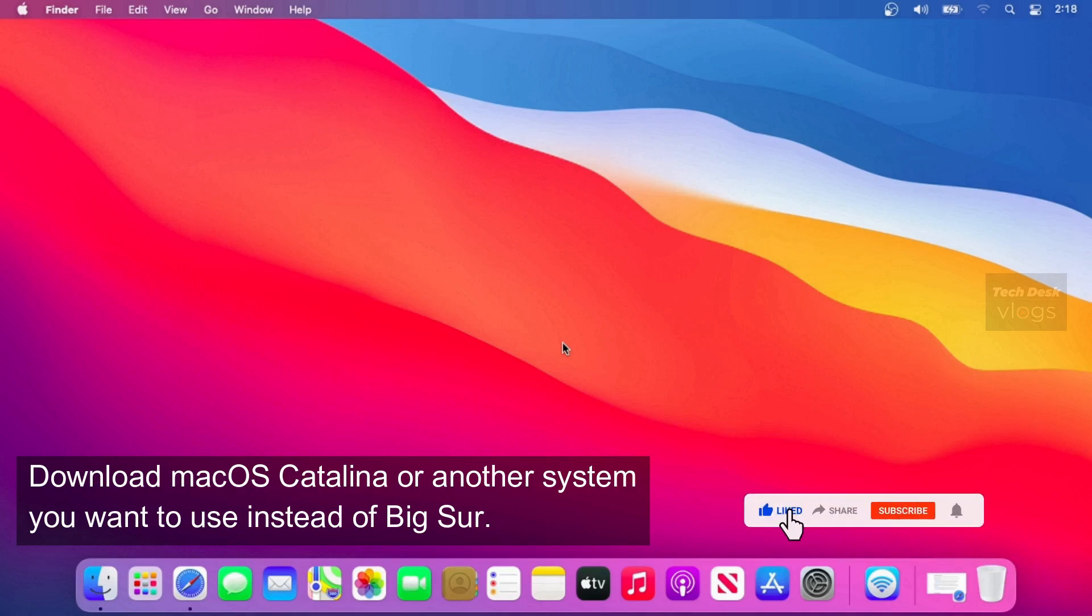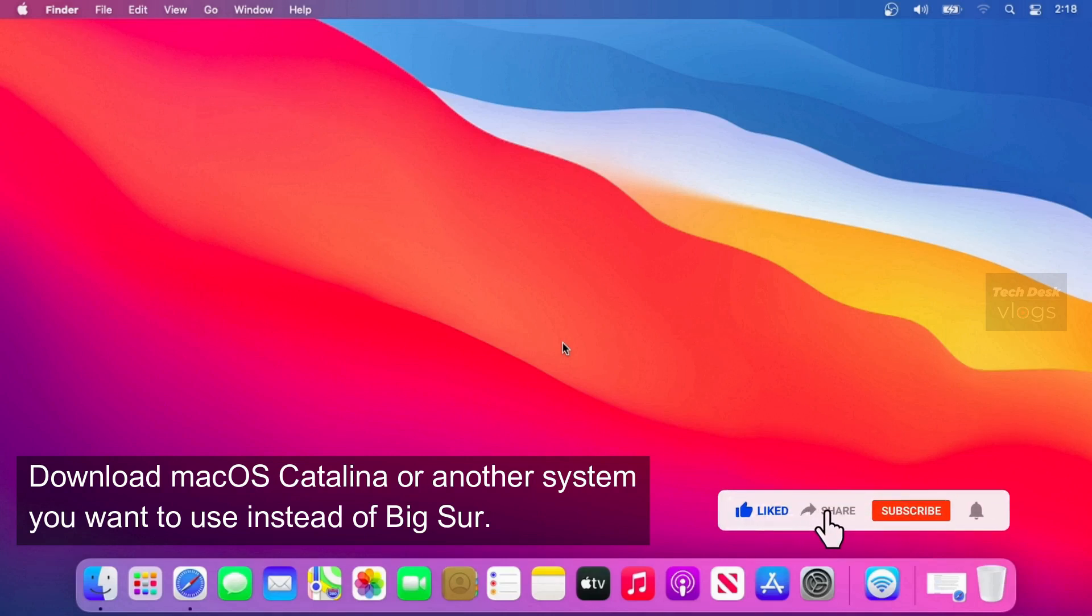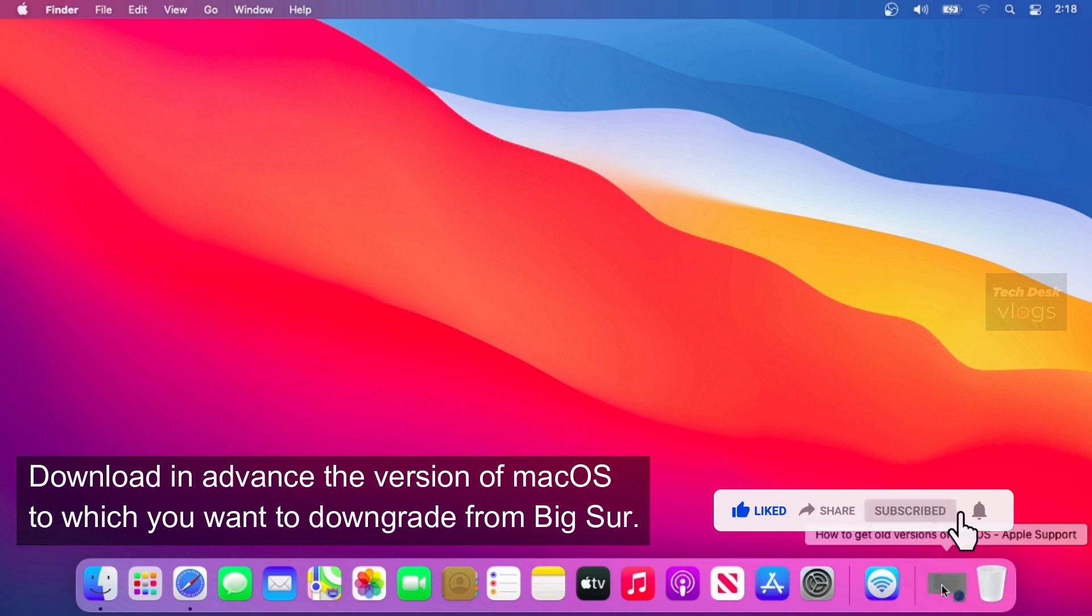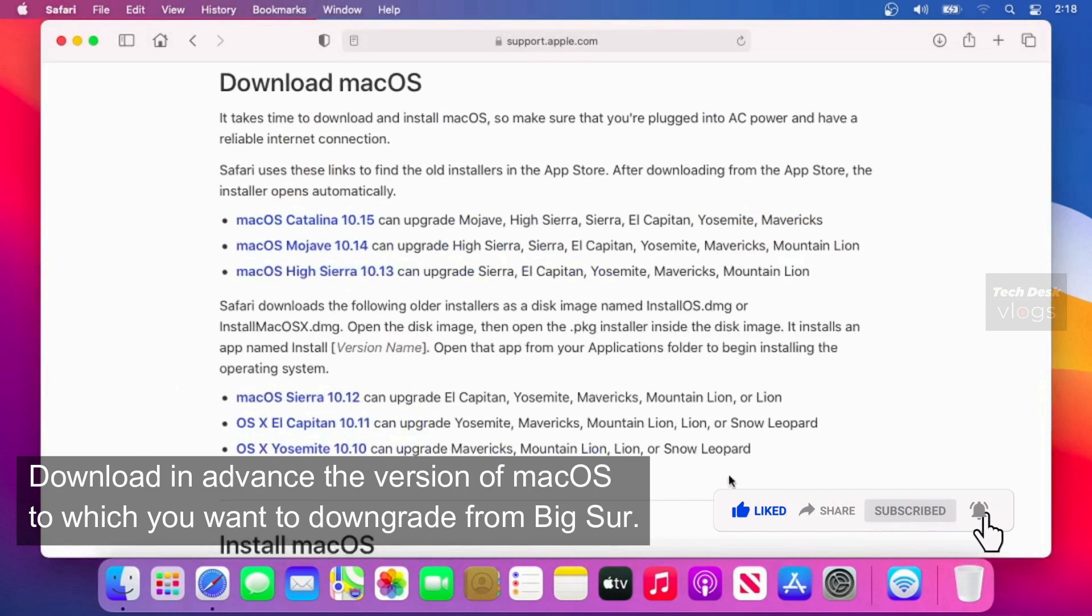First download macOS Catalina or another system you want to use instead of Big Sur. Download in advance the version of macOS to which you want to downgrade from Big Sur.